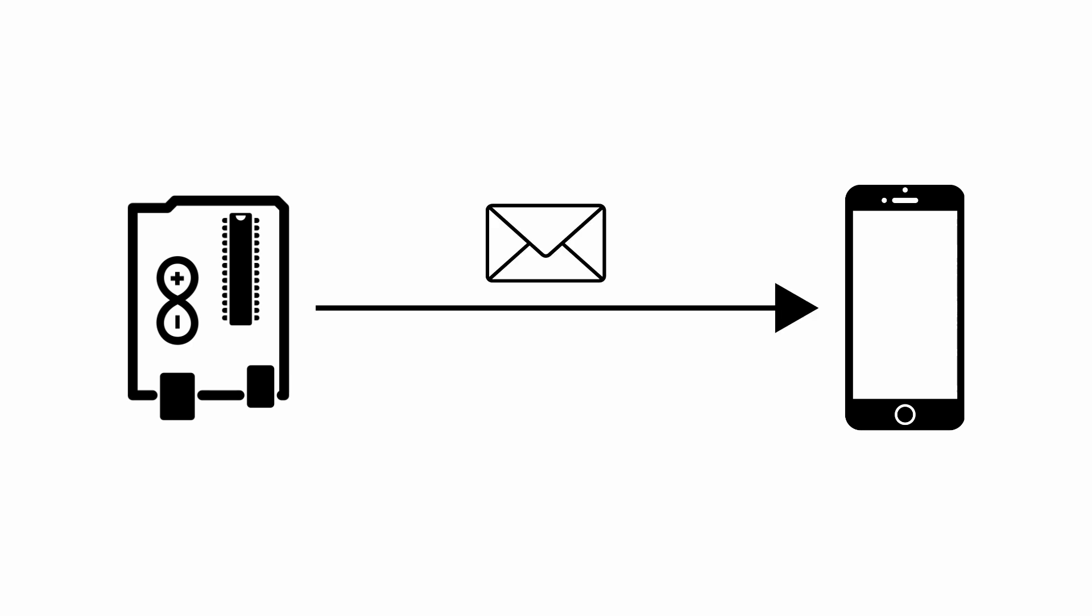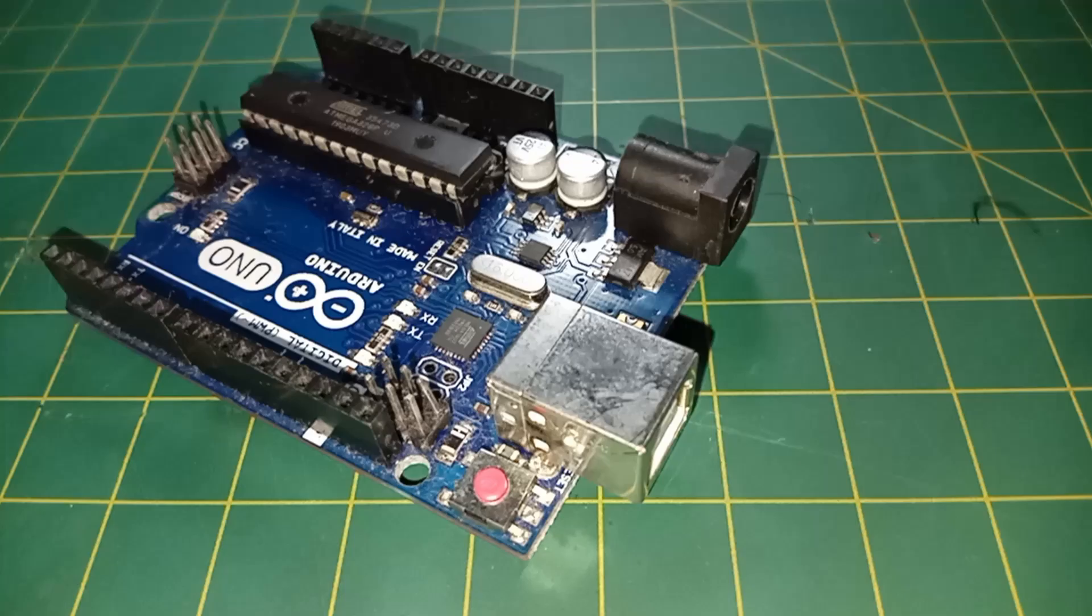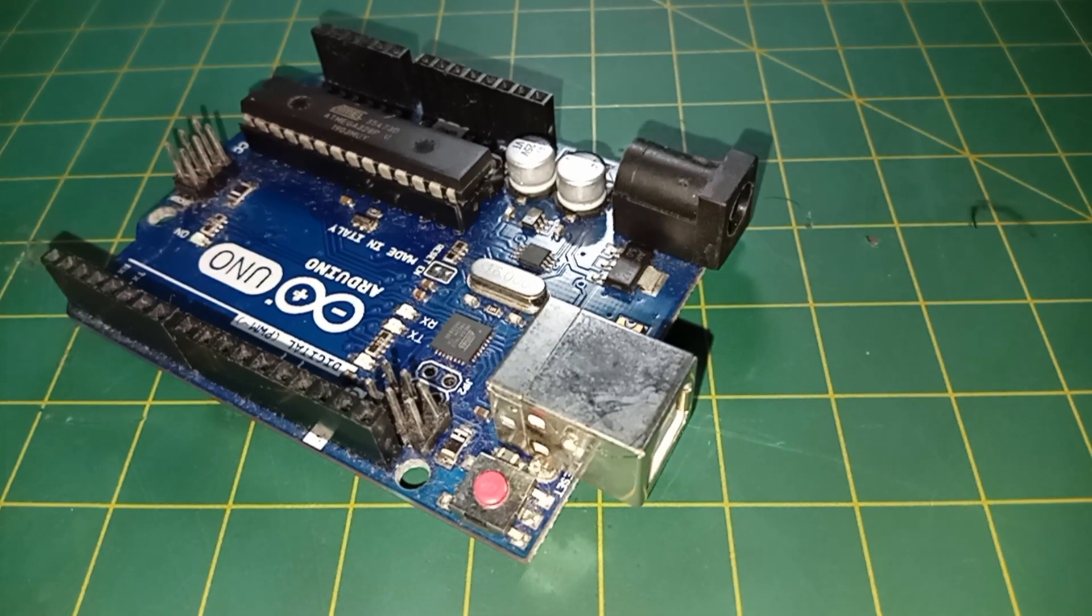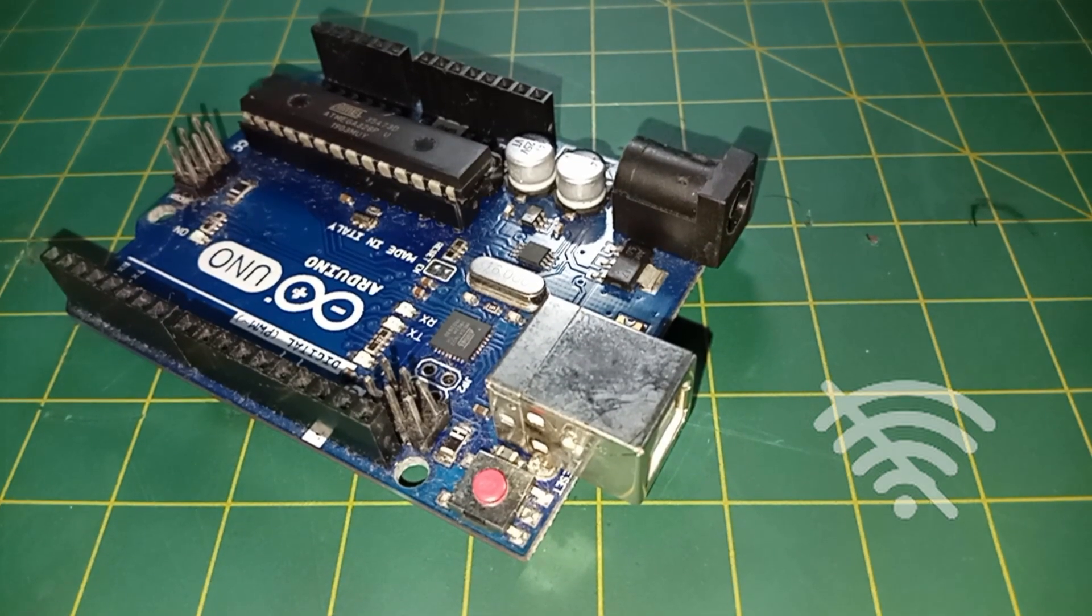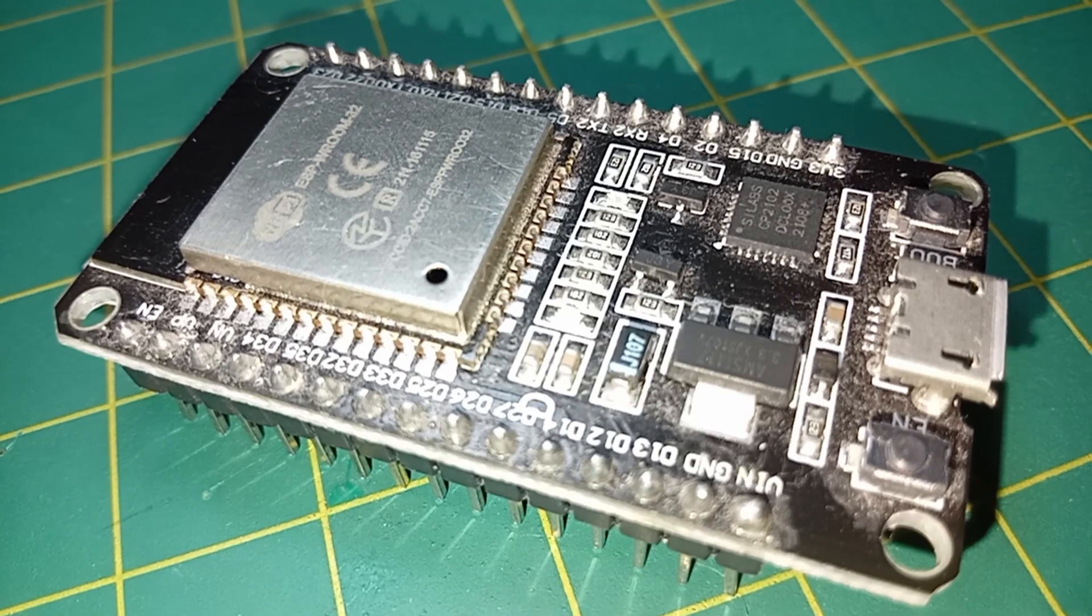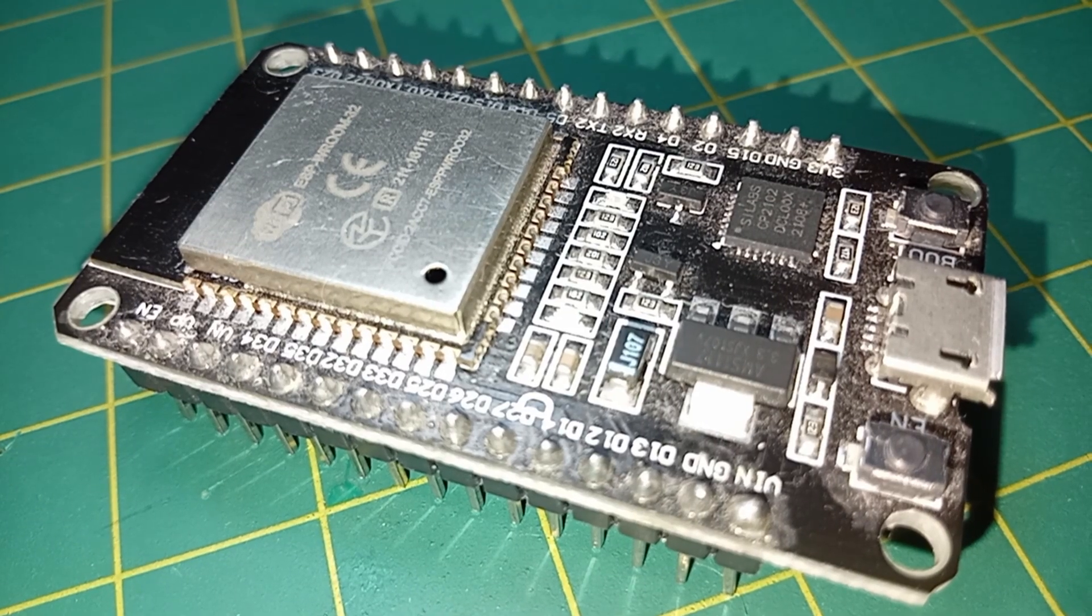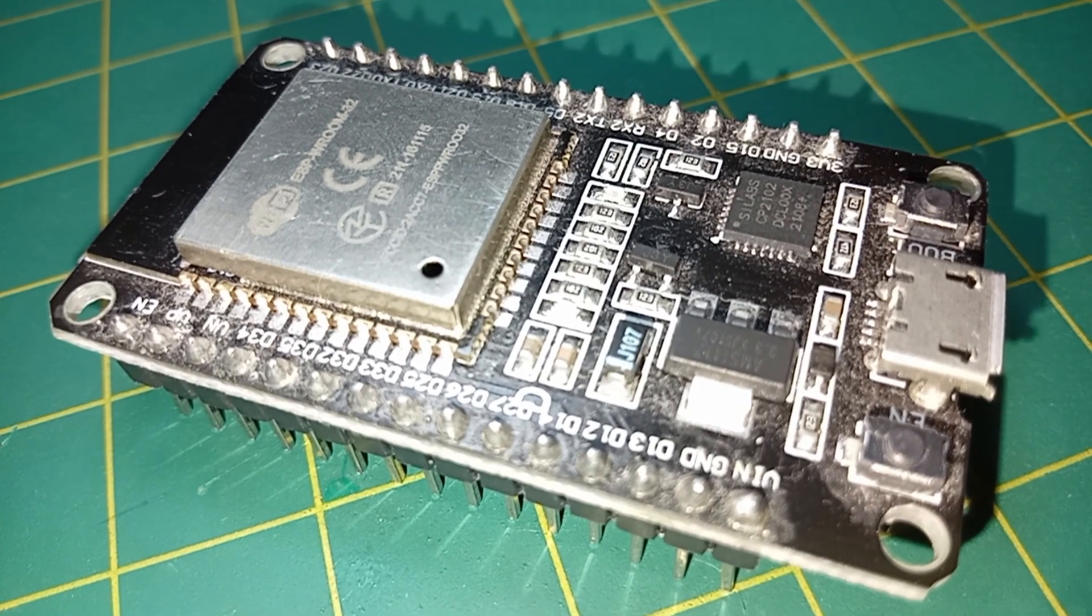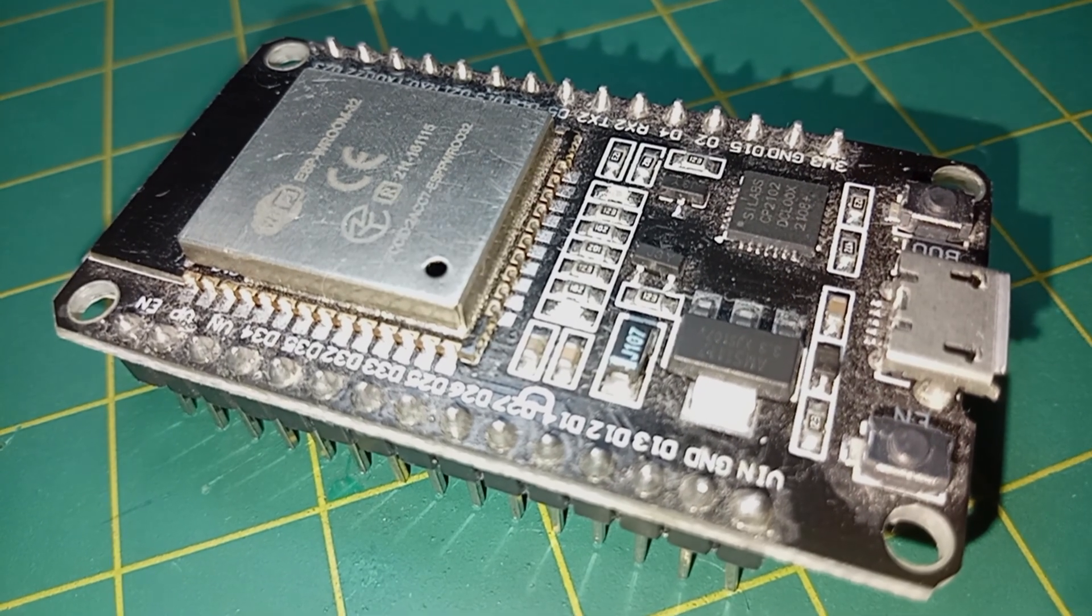To overcome this problem, we could send a notification to the user, like an email saying your alarm has been triggered. Unfortunately, most Arduino boards have no internet connection by default. That's why I decided to use the ESP32 for the next project.